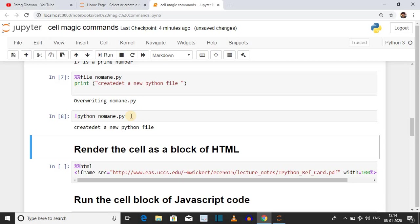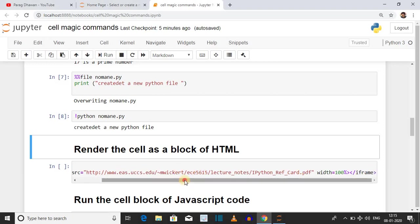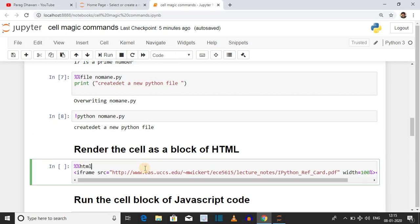The next cell magic command is %%html. It allows us to write HTML code inside Jupyter Notebook. Here we are rendering an external component as HTML inside Jupyter Notebook — we are including a PDF using the iframe tag. The syntax is the iframe tag with the src attribute set to the link of the external component. Here a link to a PDF file of magic command shortcuts is given, with width set to 100% so the PDF covers the complete cell, followed by the closing iframe tag. You can implement all HTML tags inside this cell.